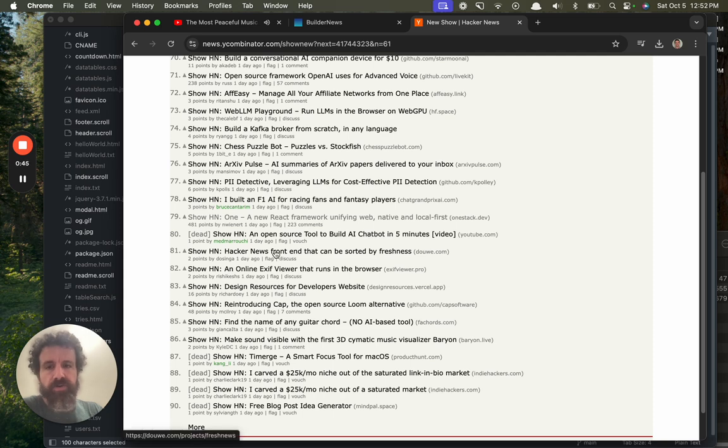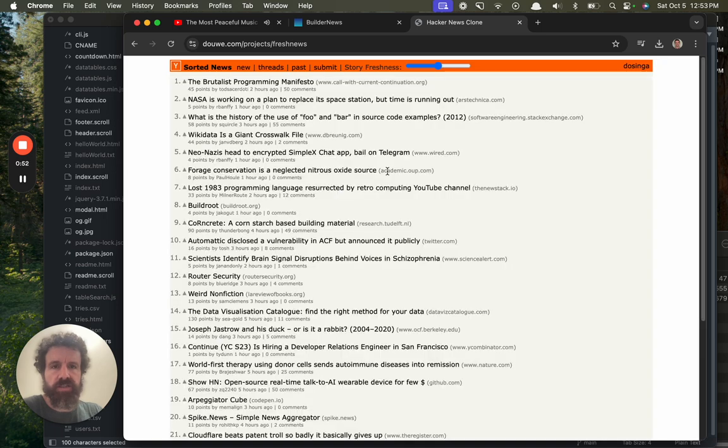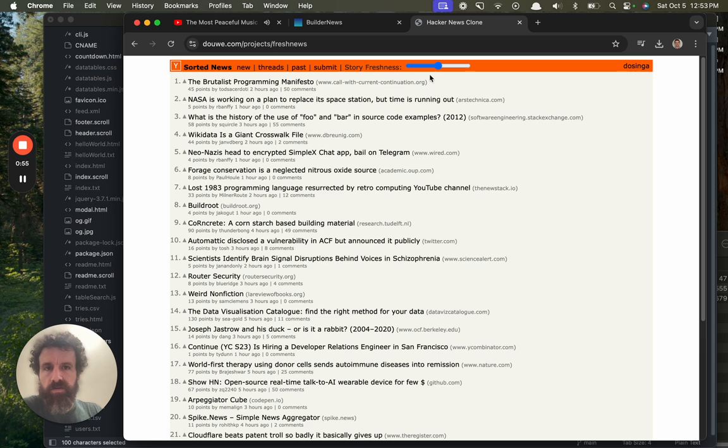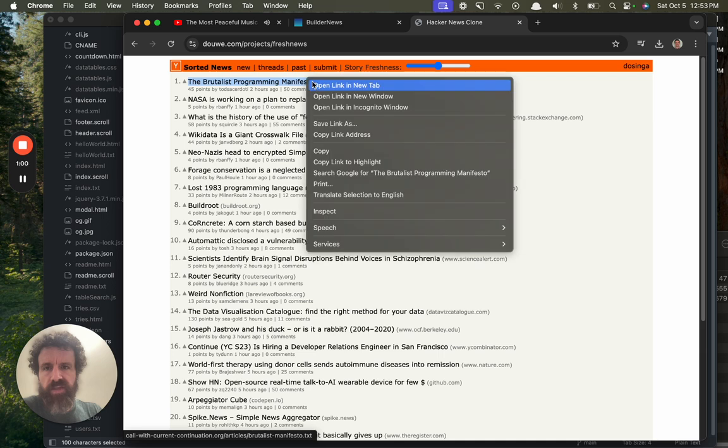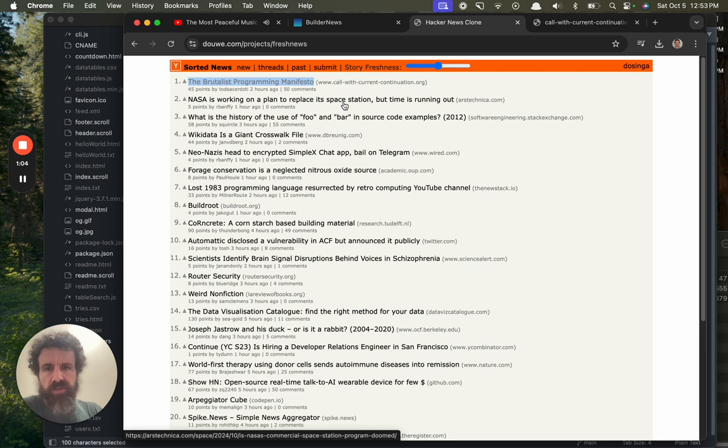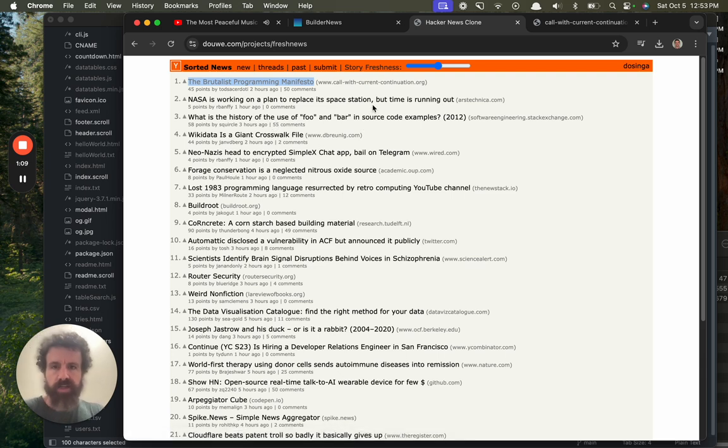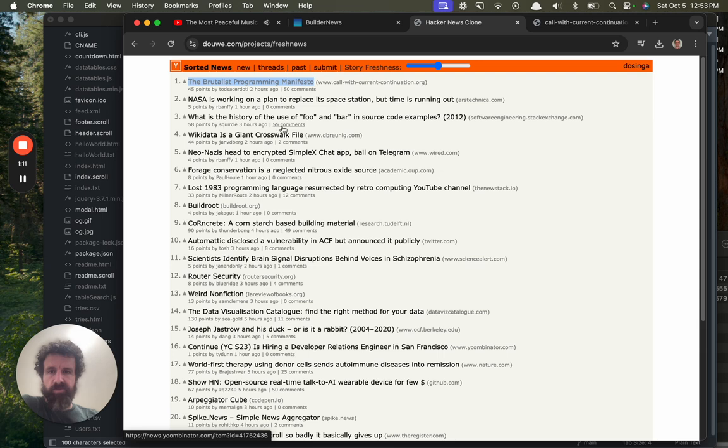Let's take a look at another. Show HN: Hacker News front end that can be sorted by freshness. Let's take a look. Story freshness, what does that mean? The Brutalist Programming Manifesto. NASA is working on a plane to replace its space station but time is running out. Wikidata is a giant crosswalk file.